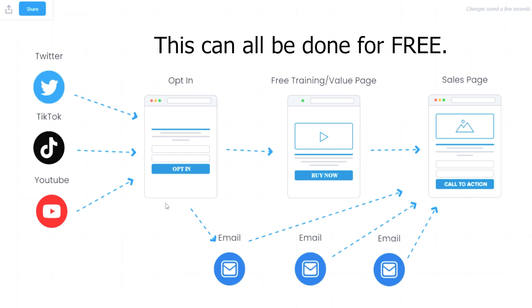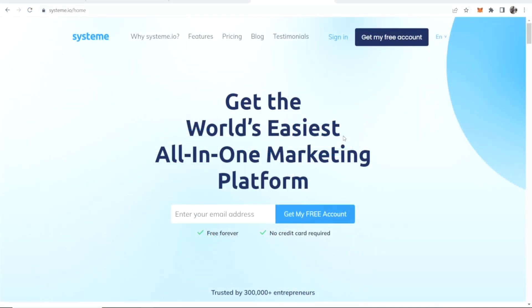Because we captured their email at the start, we now have it and we can send them mass emails to our email list, reminding them that this offer is still available. If they want to go ahead and buy it, they can click the link in the email.